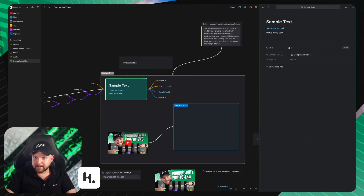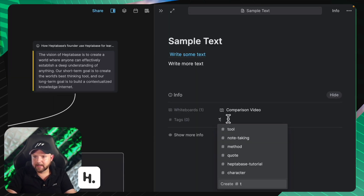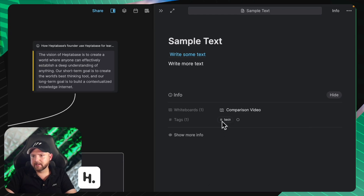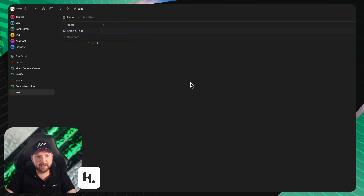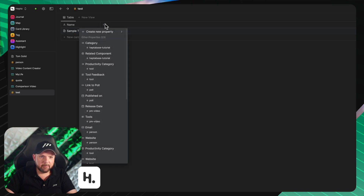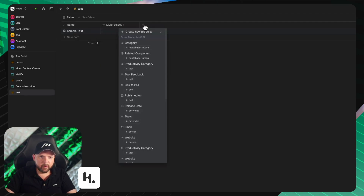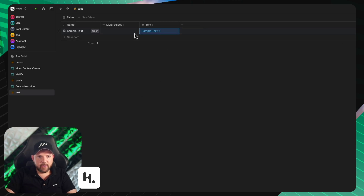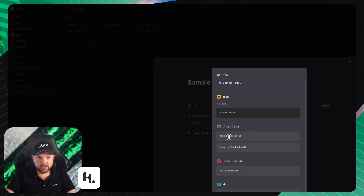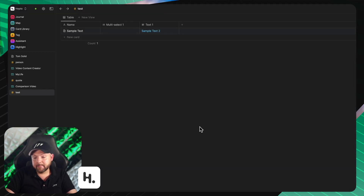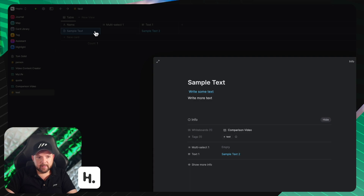In Heptabase, opening the sample text shows properties as well. Let's add a tag like 'test'. When I click it, it opens up a database for this tag — similar to Tana and supertags. I can give additional properties to this database like multi-select, text fields, and mention other nodes. They are also working on backlinks showing up in properties. This is next-level when it comes to tags — something I really appreciate.